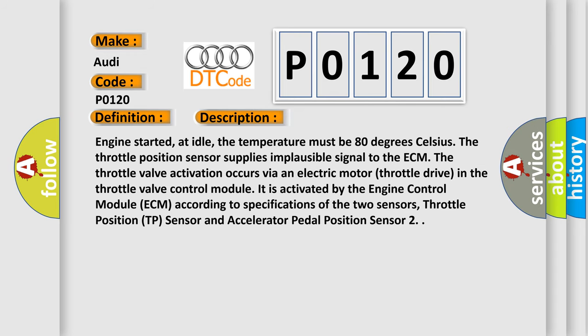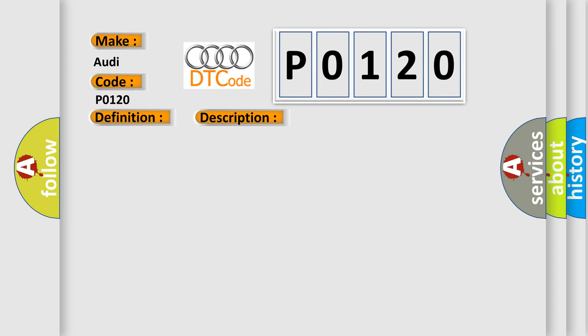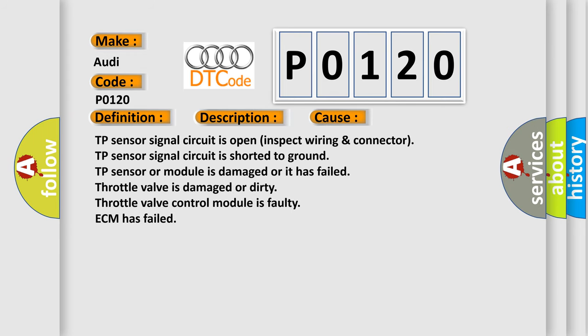This diagnostic error occurs most often in these cases: TP sensor signal circuit is open (inspect wiring and connector); TP sensor signal circuit is shorted to ground; TP sensor or module is damaged or has failed; Throttle valve is damaged or dirty; Throttle valve control module is faulty; ECM has failed.